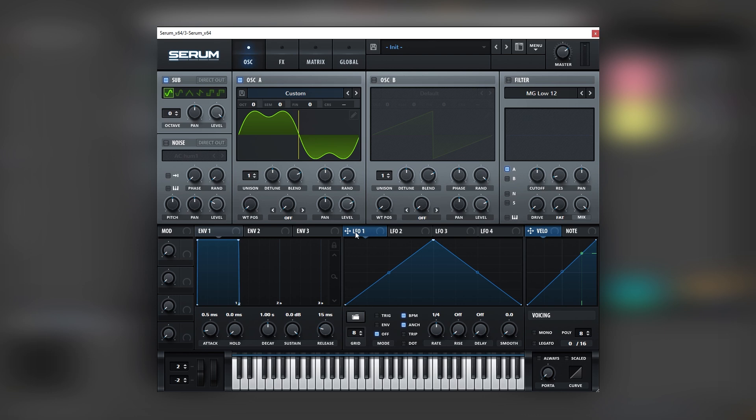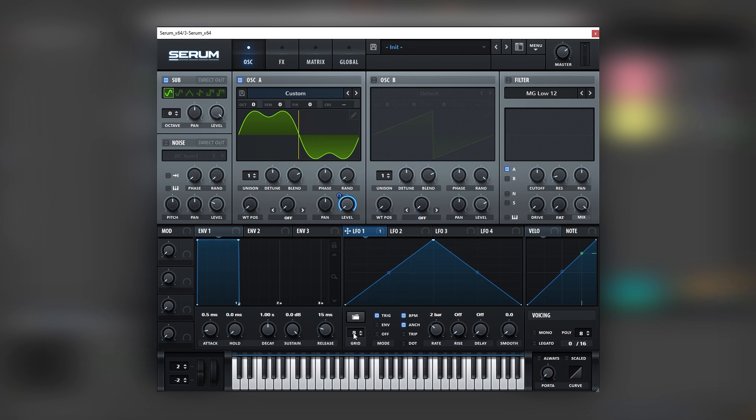Cool, so now let's sequence our bass. So for this we're going to map envelope number one into the level of this oscillator. We're already getting a very cool movement. Now let's set this into two bars, set it on trigger. And we're going to increase the grid.